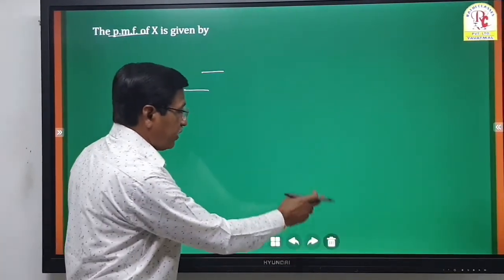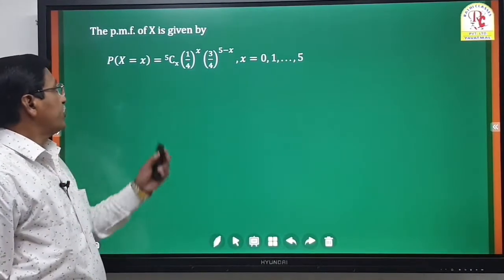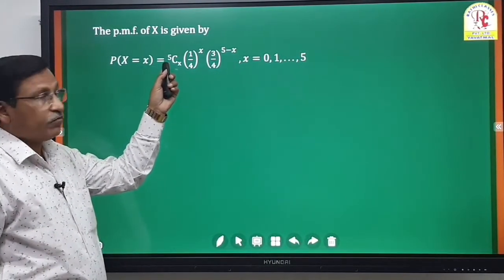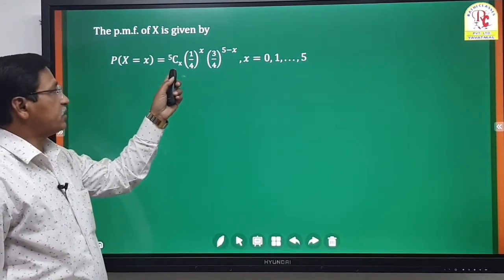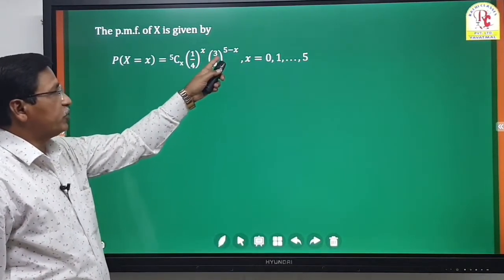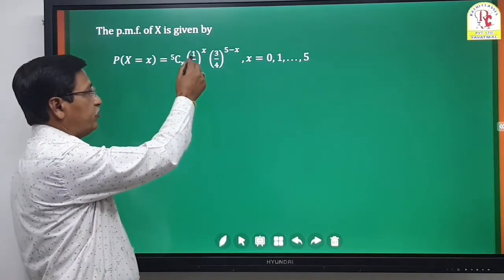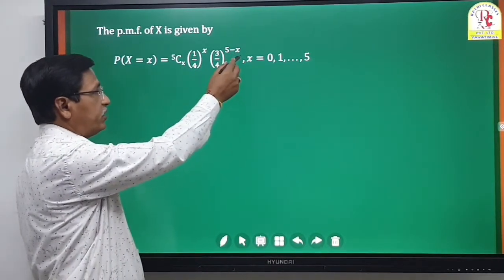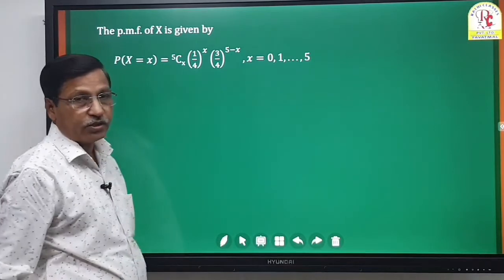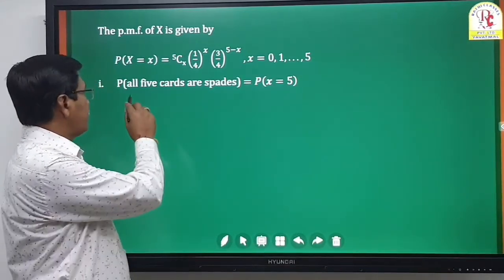X follows a binomial distribution with parameters n=5 and p=1/4. The PMF is P(X=x) = 5Cx · (1/4)^x · (3/4)^(5-x), for x = 0, 1, 2, 3, 4, 5.